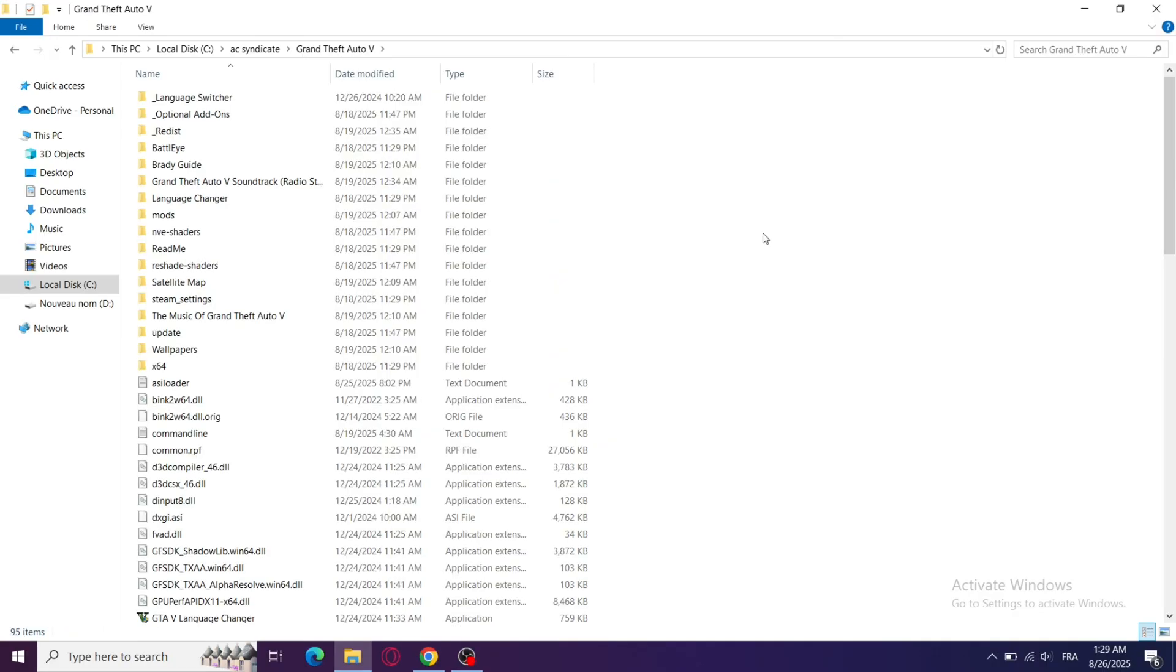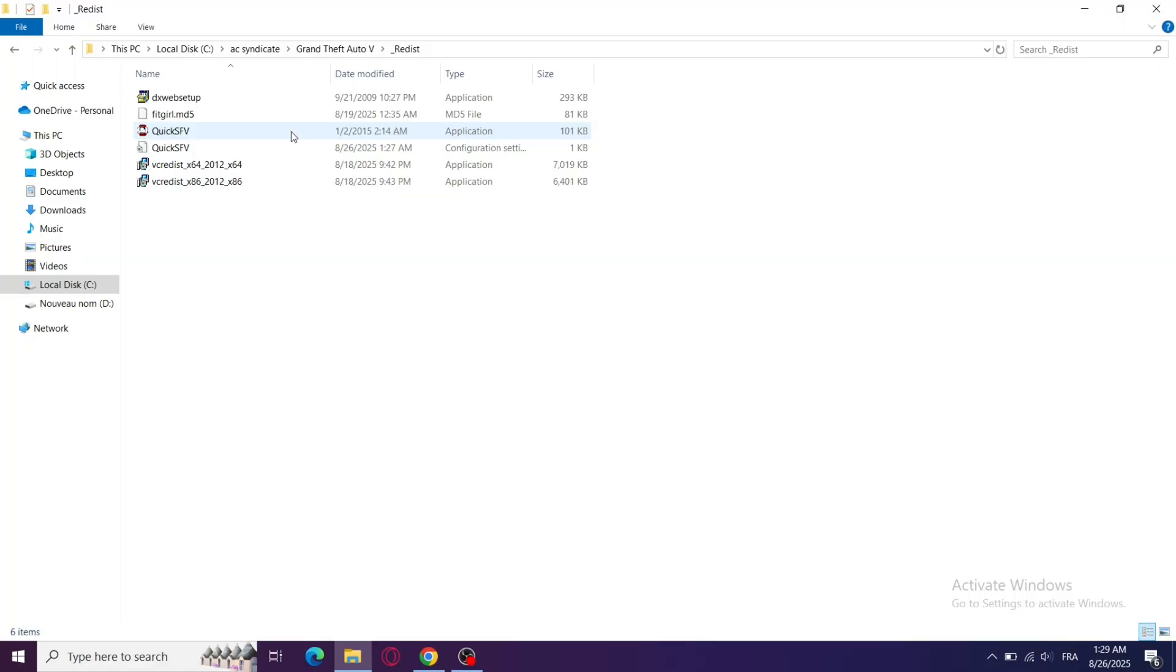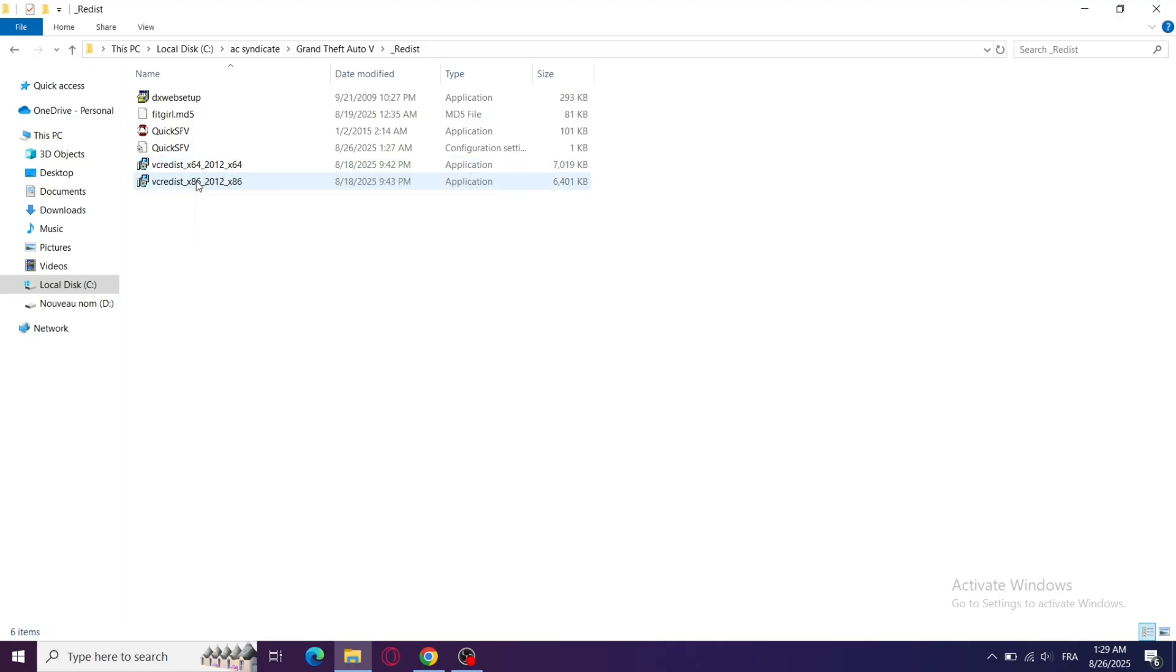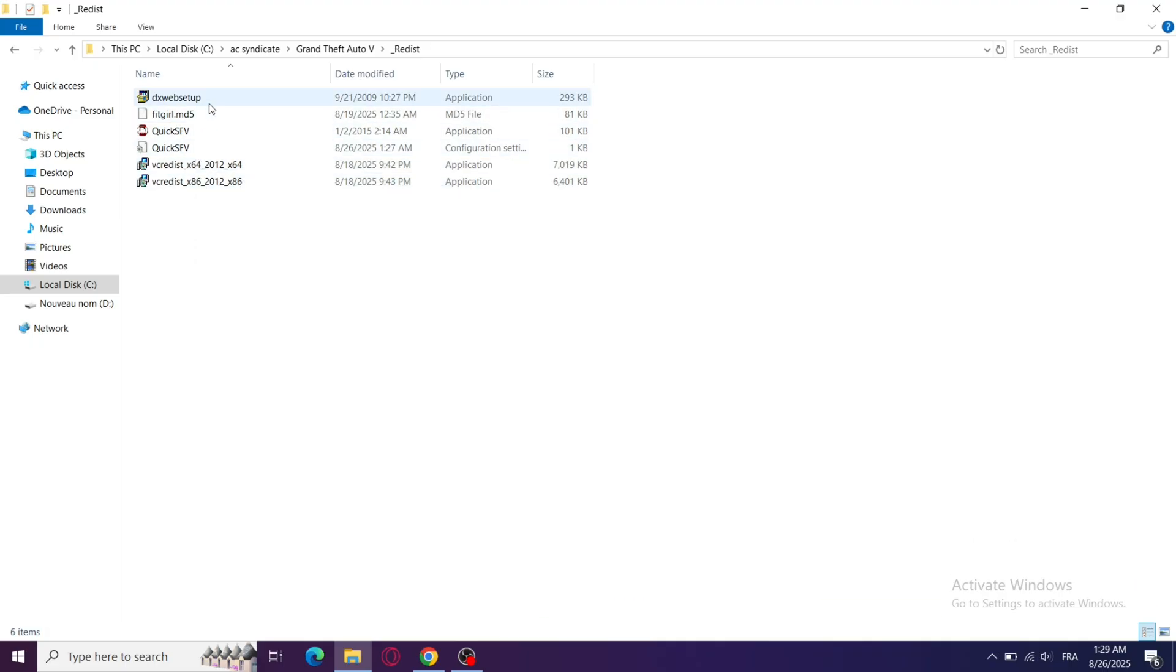Step 5: Go to the game's Redist folder inside your GTA 5 installation. Install or repair DirectX, Visual C++ redistributables, and .NET framework. Outdated or missing redistributables can cause the infinite loading bug.